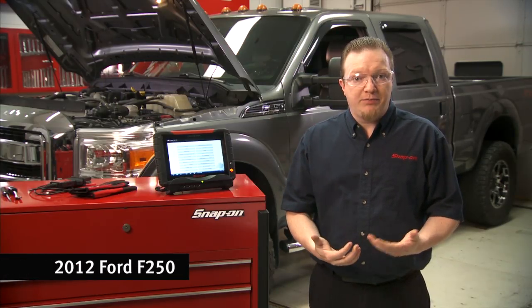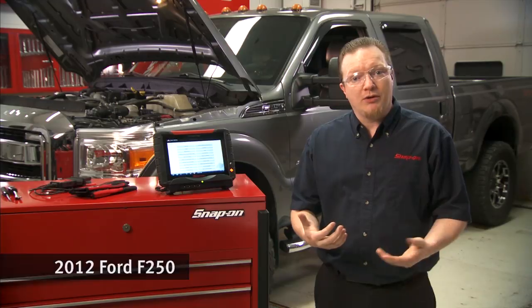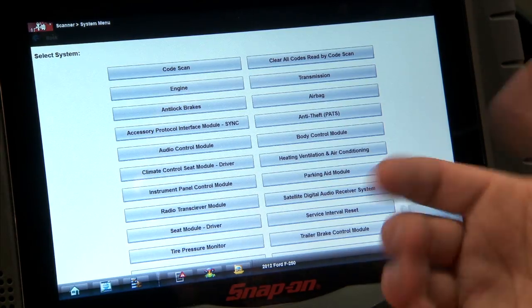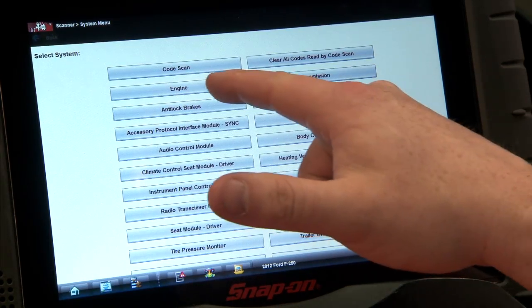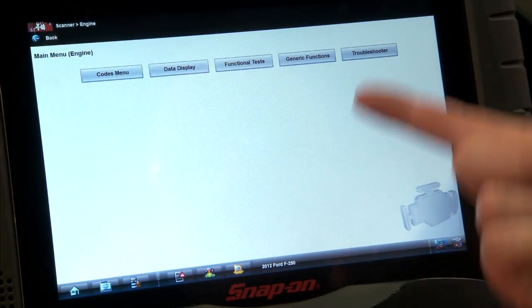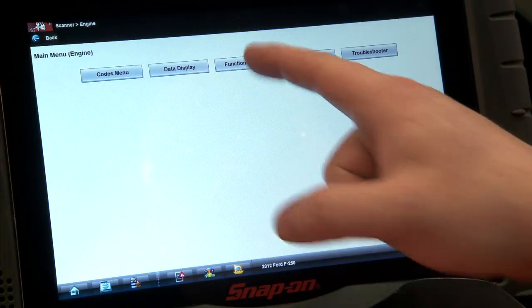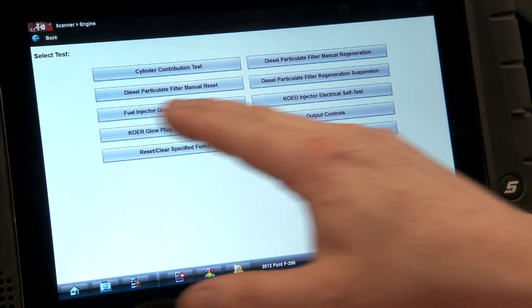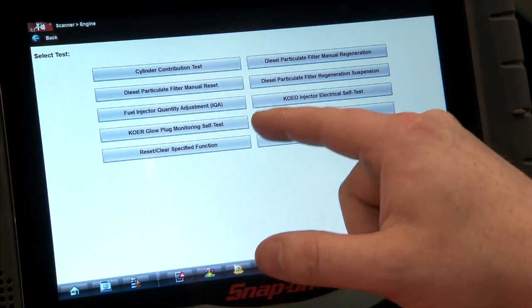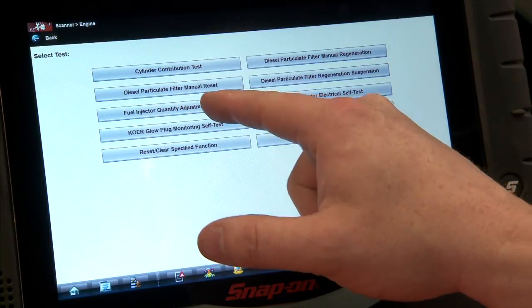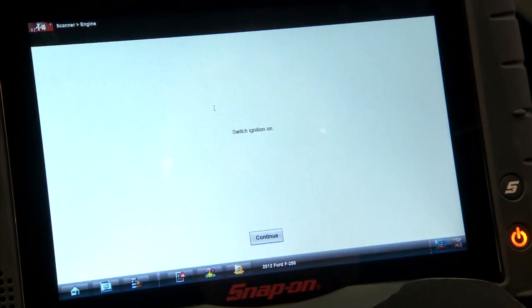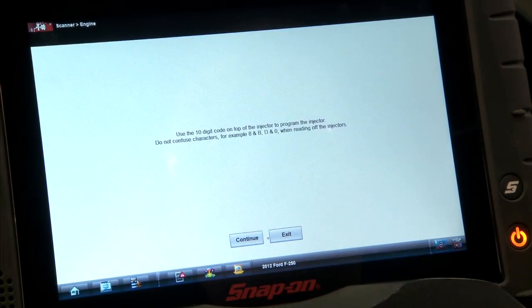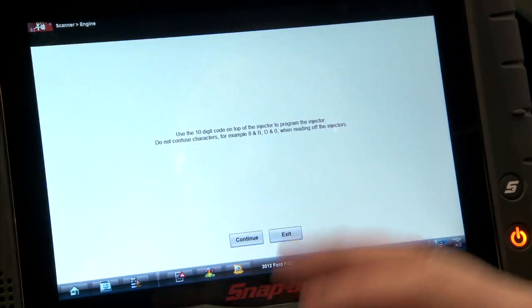On this Ford truck it's a pretty easy procedure, so let's walk through it. This functional test is inside the engine menu. We'll go in there, and then it's under functional tests — you can see it right there: fuel injector quantity adjustment. We'll click on that. The ignition is already on, so we'll just hit continue.